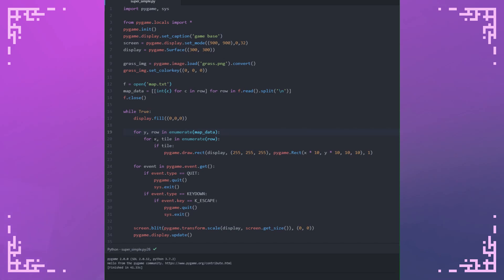So yeah, I'm essentially just iterating through the tiles in that file. Whereas it's zero, I don't do anything. If there's a one, which is what that part does, it'll render a rect. This is just an example.